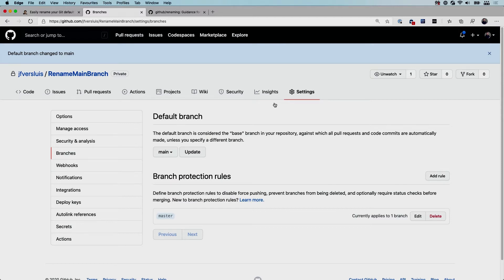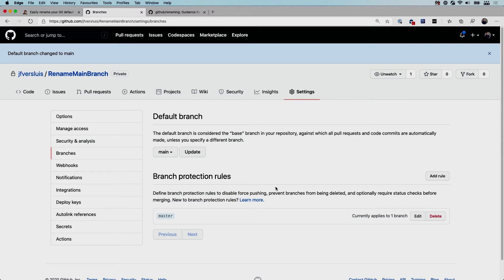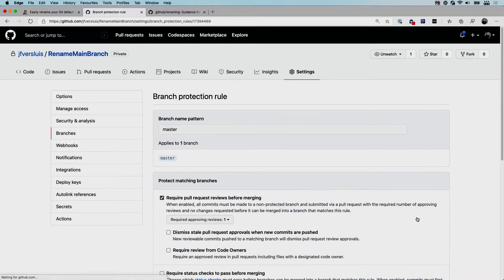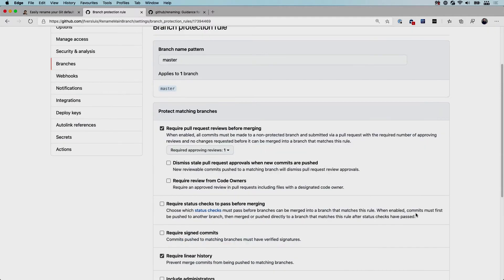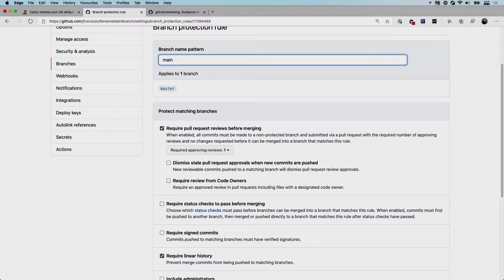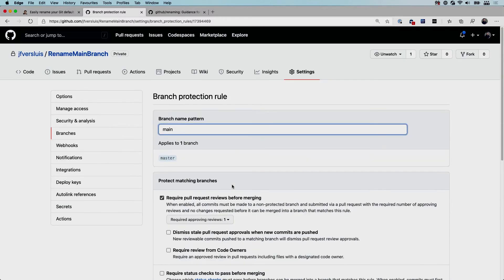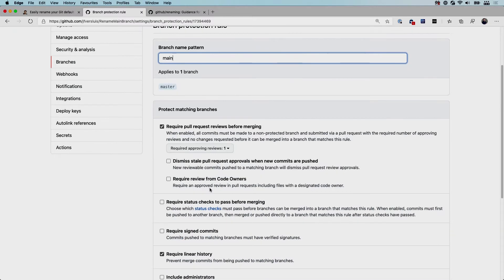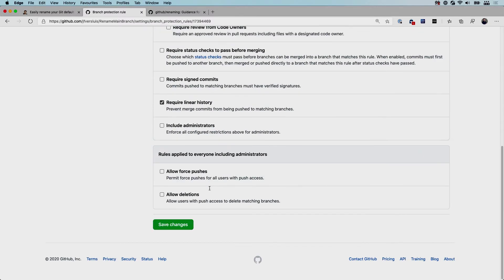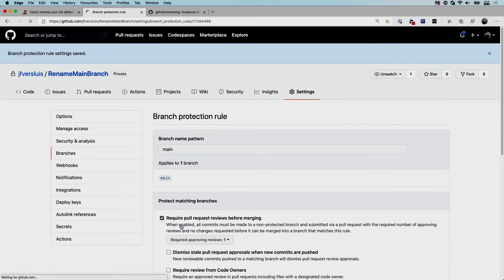Now below that you might have the branch protection rules. So whenever you have this base branch that is now our main branch, you probably have some rules set up so that people cannot just push anything on there. So we're going to go to edit and you want to change this branch name pattern from master to main so that it will now apply these policies to your main branch instead of the master branch. The policies down here are also very interesting, maybe something for other videos, but right now you just want to make sure that you change this branch name here at the top and just go all the way down and save the changes here as well.